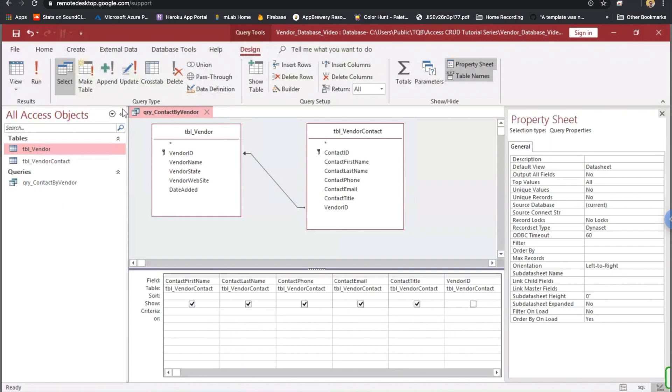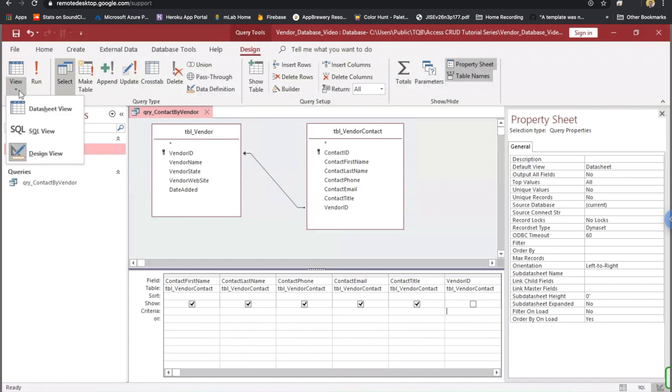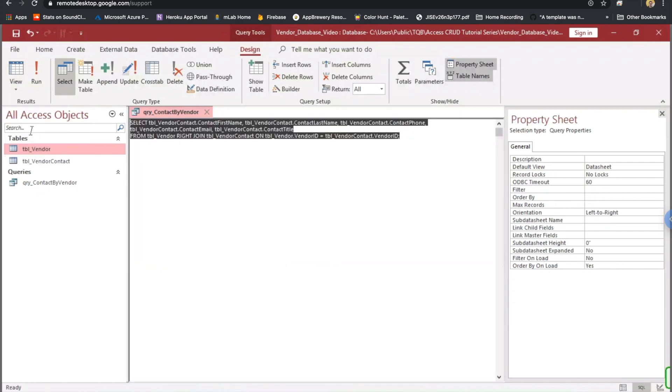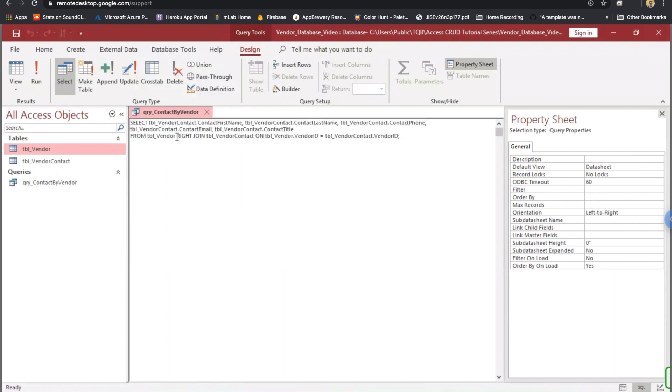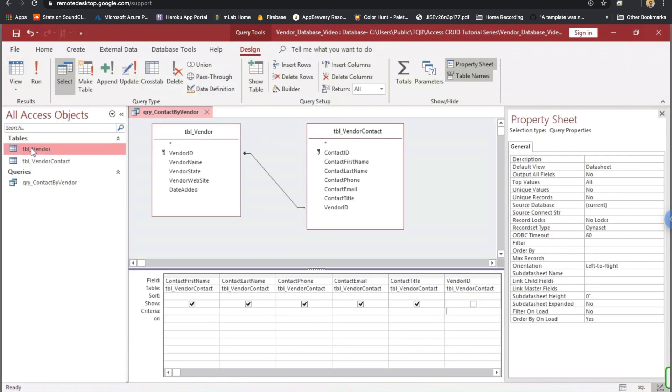And you can also validate this by either right-clicking on the tab or going up here to the results section of the design tab. And on this down arrow, let's click on SQL view. Notice here in our SQL query, we have this right join table vendor contact on table vendor dot vendor ID, where it equals table vendor contact dot vendor ID. We'll go back to design view.